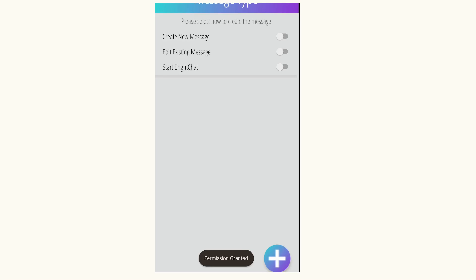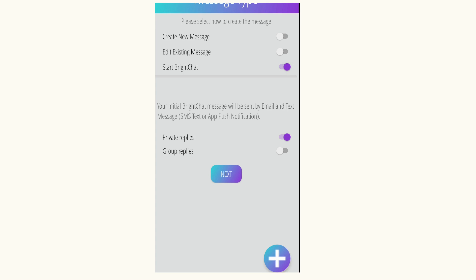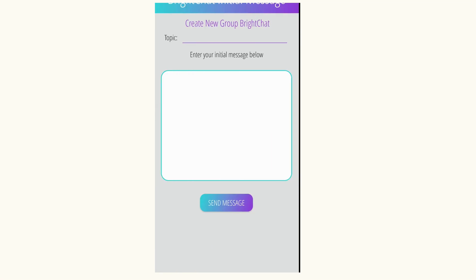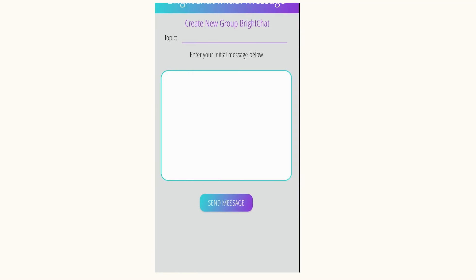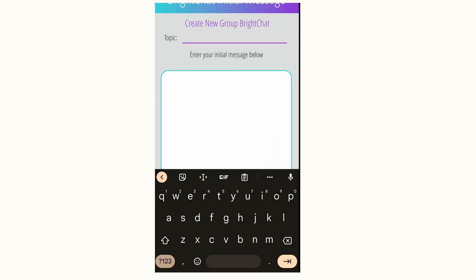So at this one, I'll start here and hit Start BrightChat. Once again, I'm making sure I have selected Private Replies and choosing Next. I'll create the topic or subject of my BrightChat and then type the message below.